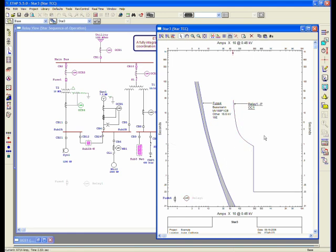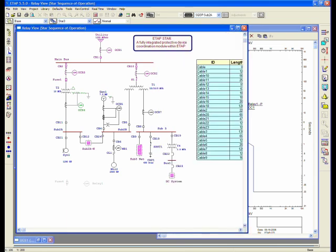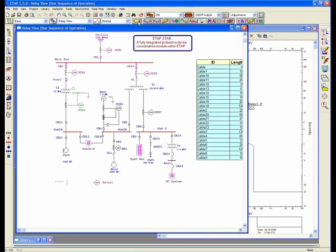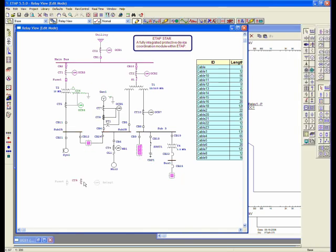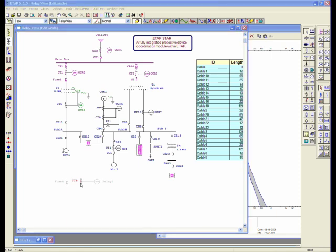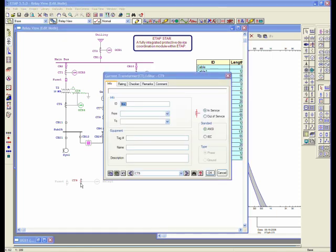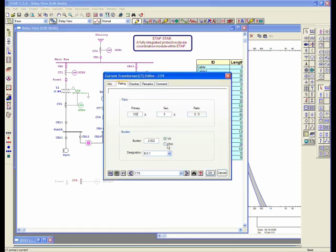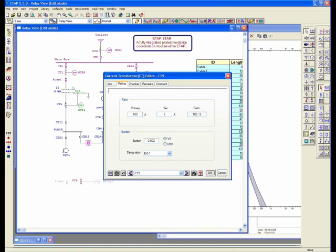Another way to do this is to go to my one-line diagram, and if I wanted to actually connect the CT to this, I would connect the CT and connect that directly to my relay. Now, here, what I have to do is go to the CT and specify a CT ratio directly from here. That's my phase CT.